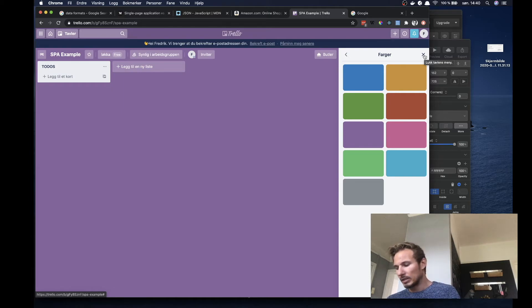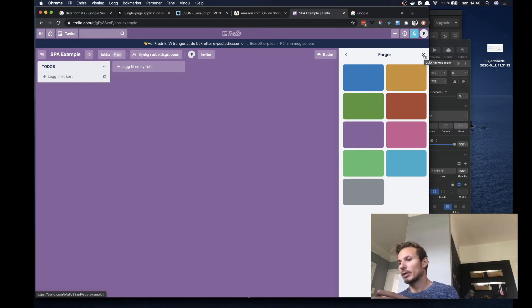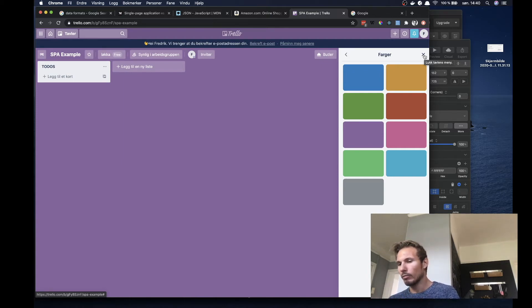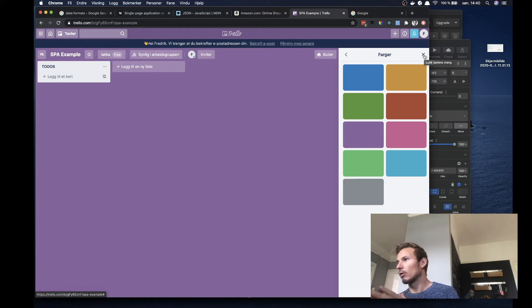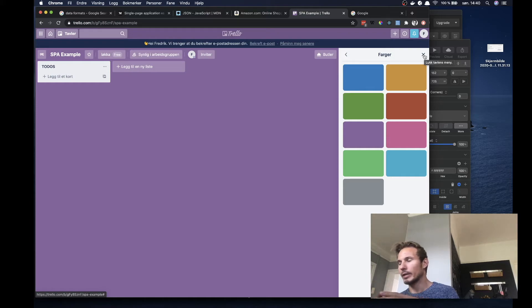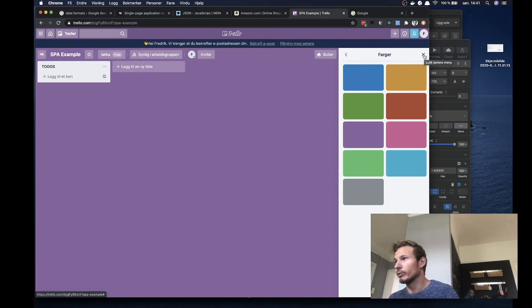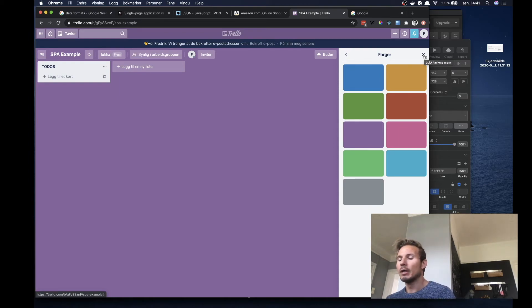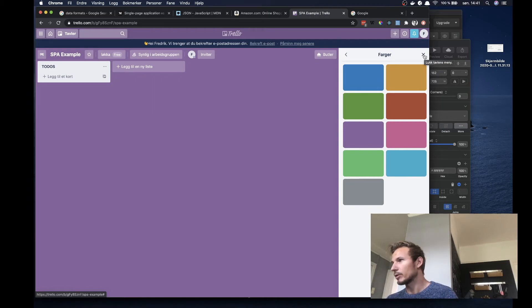But it's not just good things that come with single page applications. And one of the things that we need to be aware of is that we're actually shipping a lot more bytes and code down the browser or down to the clients when we are using single page applications. Because we are writing effectively our entire apps in JavaScript.